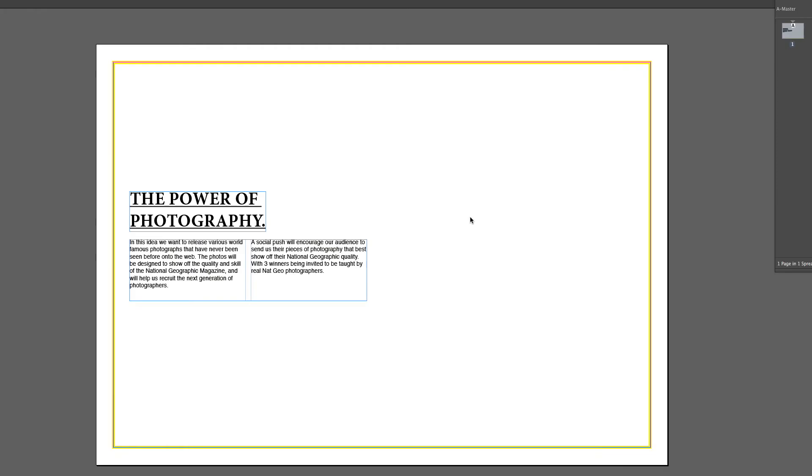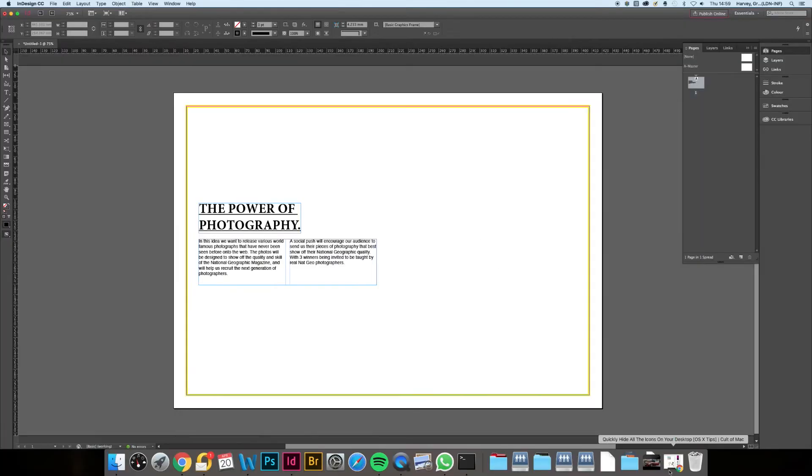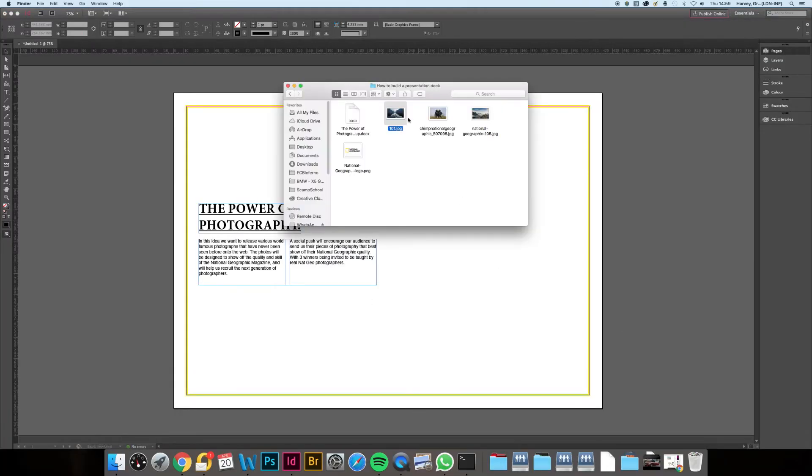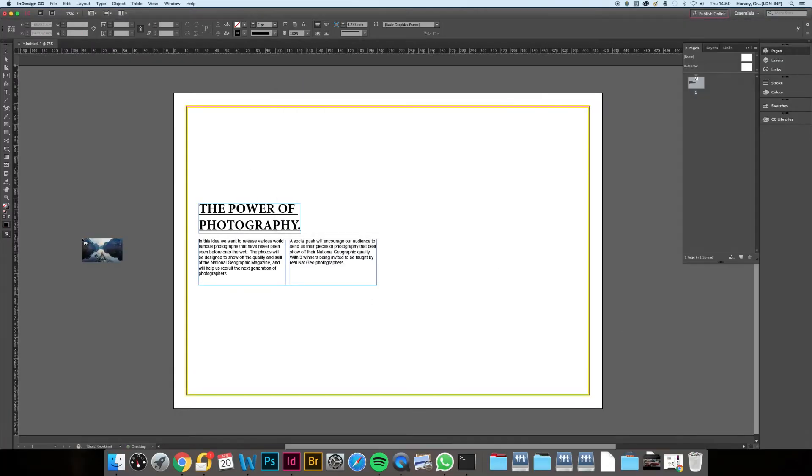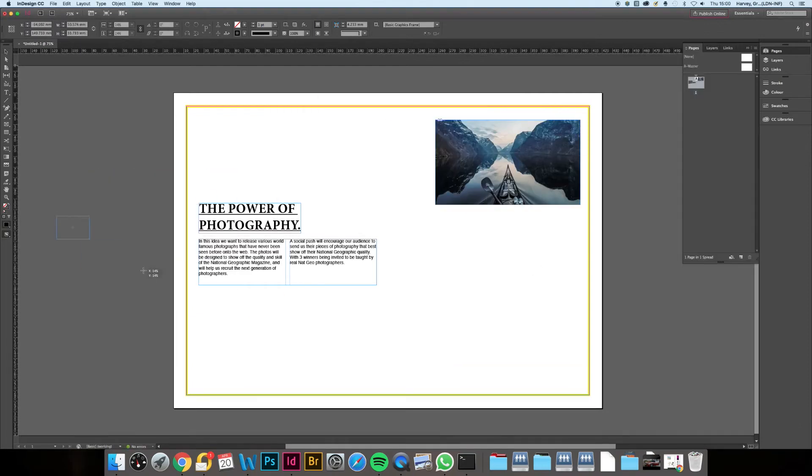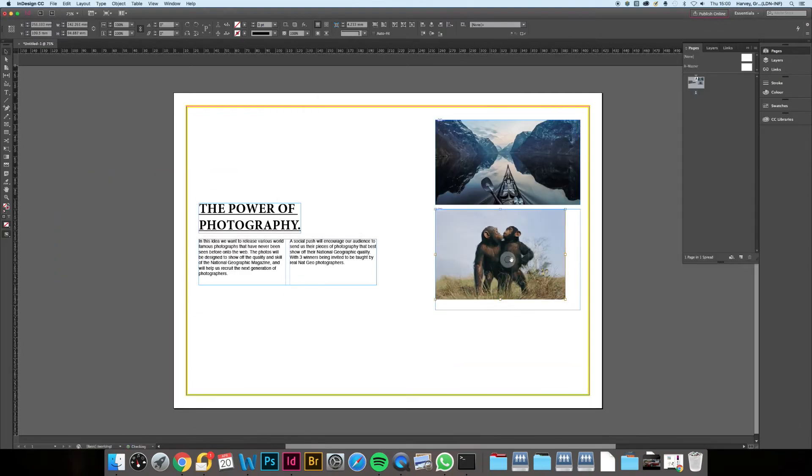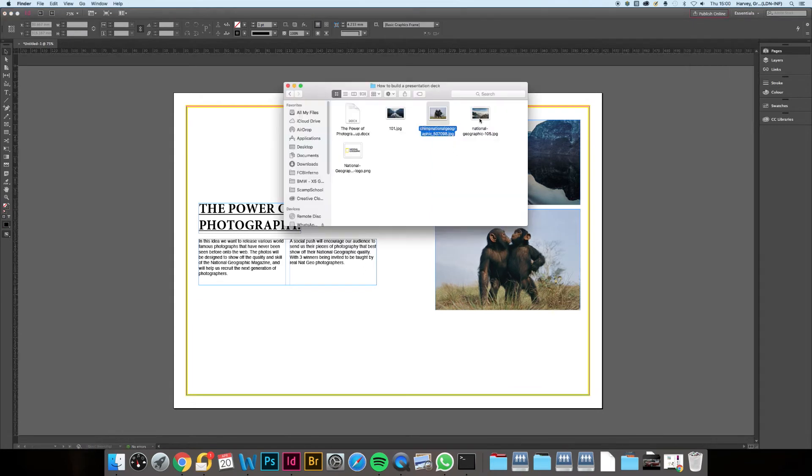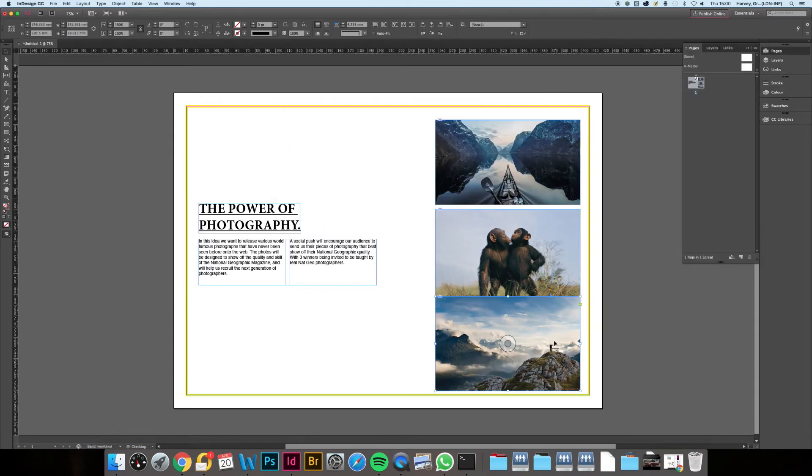Now you've got all that in place, you want to bring some images onto the page—whether these be reference images, scamps you've scanned in, or a mood board. One method is to just drag them straight in and position them wherever sits nicely.